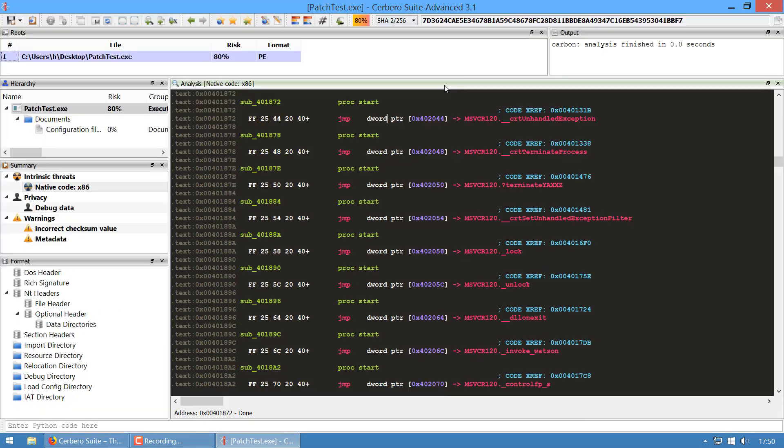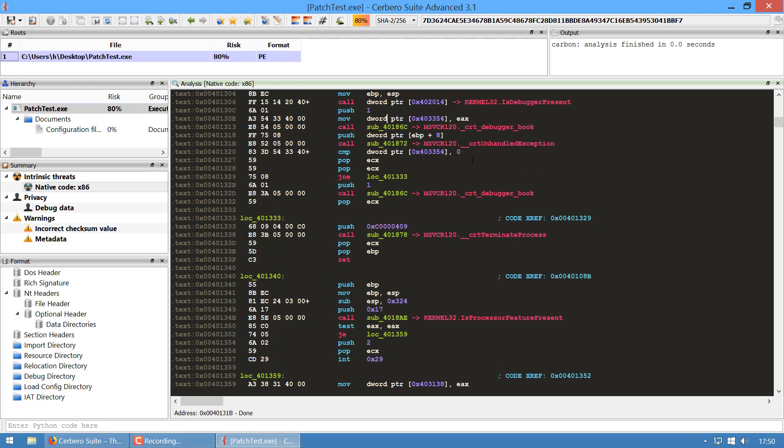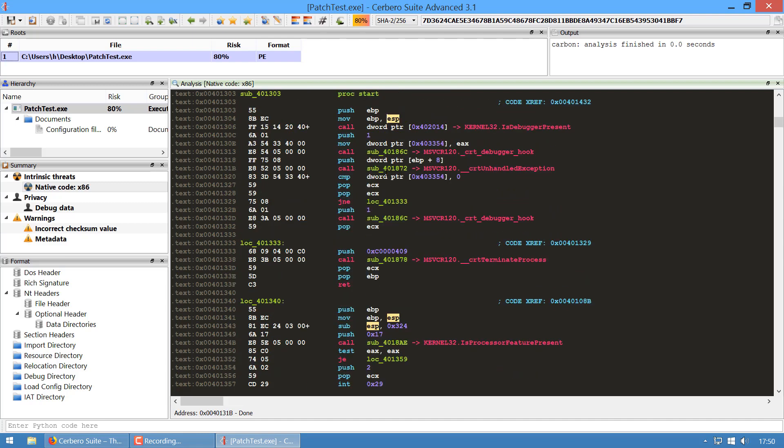Let's look at this API, CRT unhandled exception. If we follow this call, we see it just jumps to the actual import address table entry for CRT unhandled exception. The point is that now these calls to jumps or jumps to jumps are all resolved automatically. This improves readability a lot in my opinion.